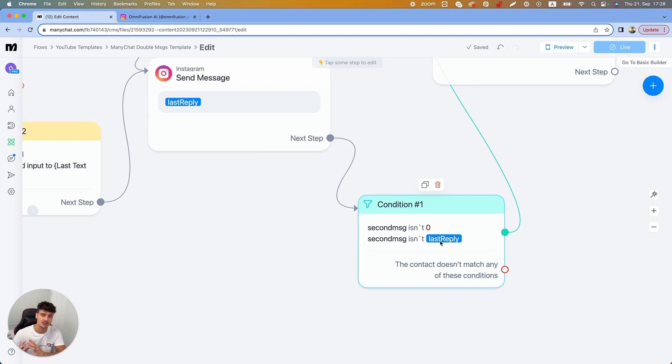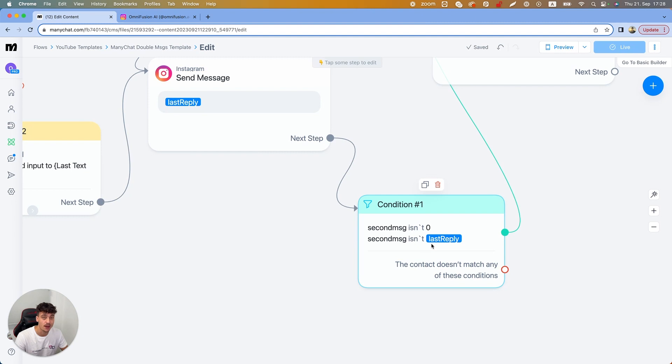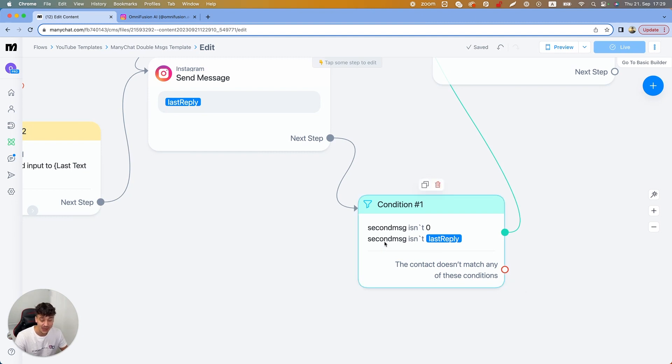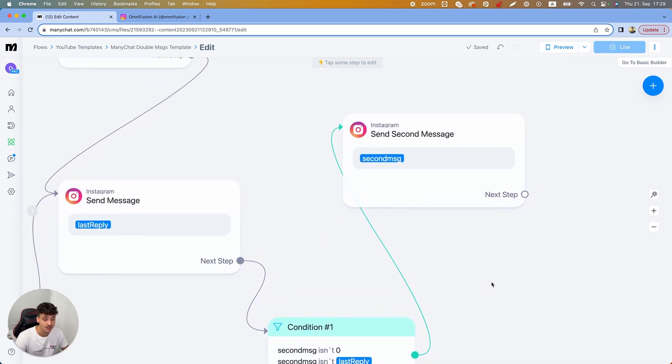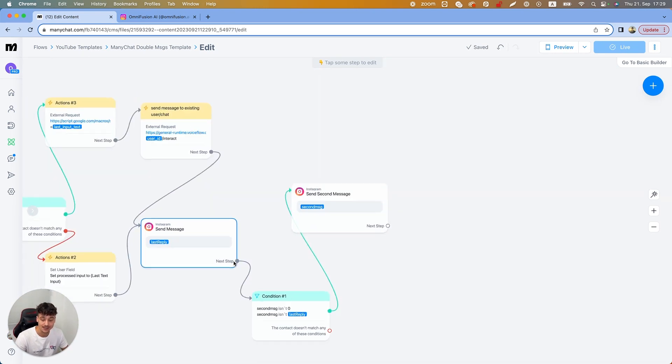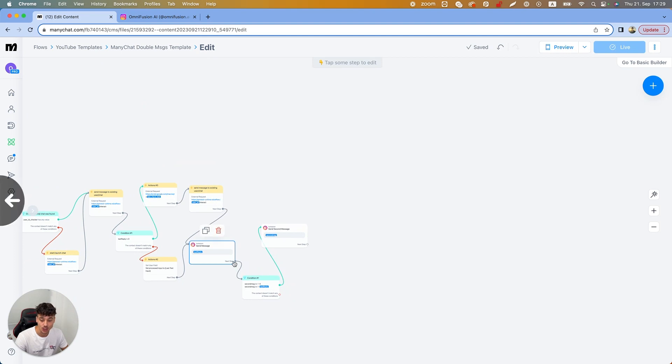Sometimes that's an error. So if the second message is the same as the last reply, then we're not gonna send it. But if it's not zero and it's not the same as the first message that we sent, we basically continue and send out the second message.